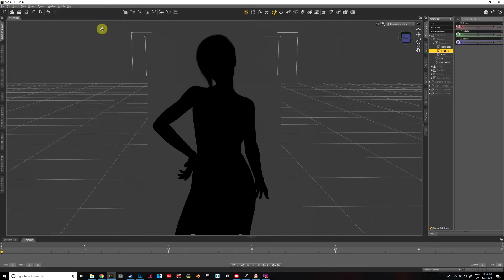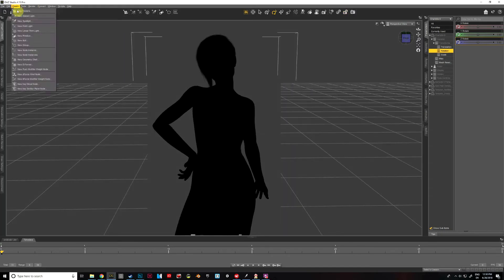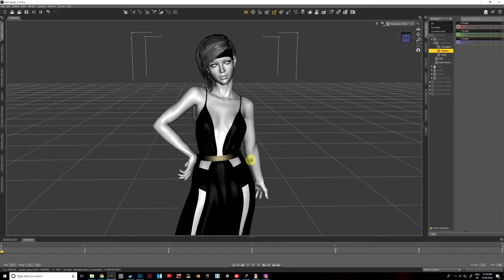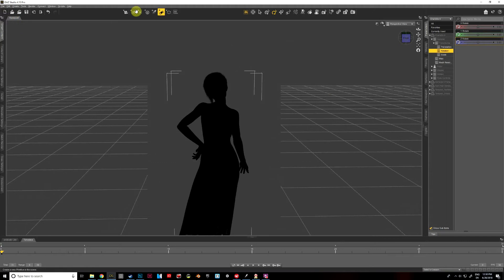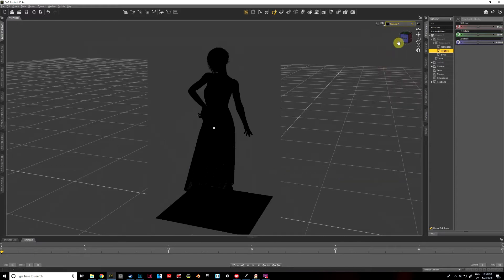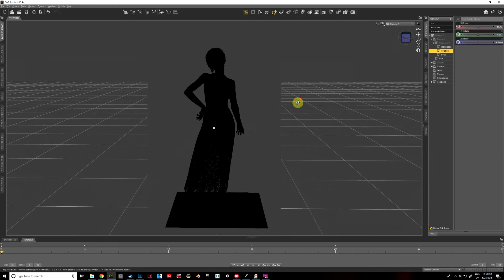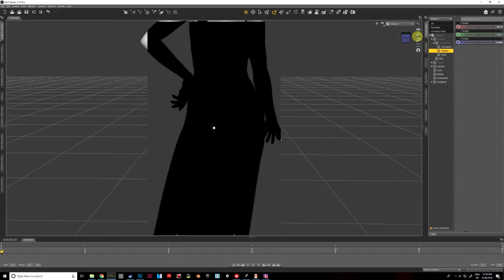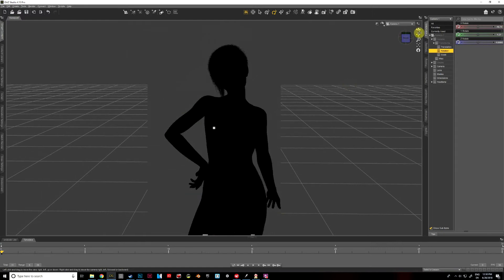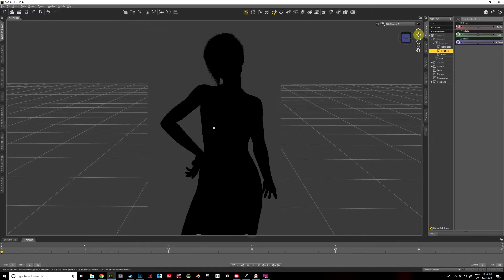So the next thing we're going to do is go to Create and we're going to create a new primitive. We're going to create a plane and we'll just leave it at the default size and dimensions — we can change that in a moment if we choose to. Also, I'm going to go ahead and create another camera instead of using perspective view, and we'll get that set up where we want it. There we go, that looks good.